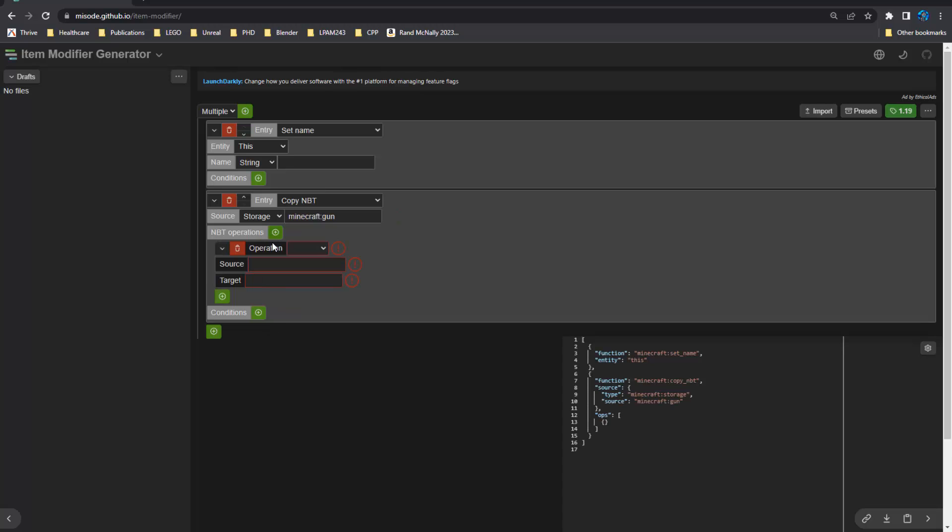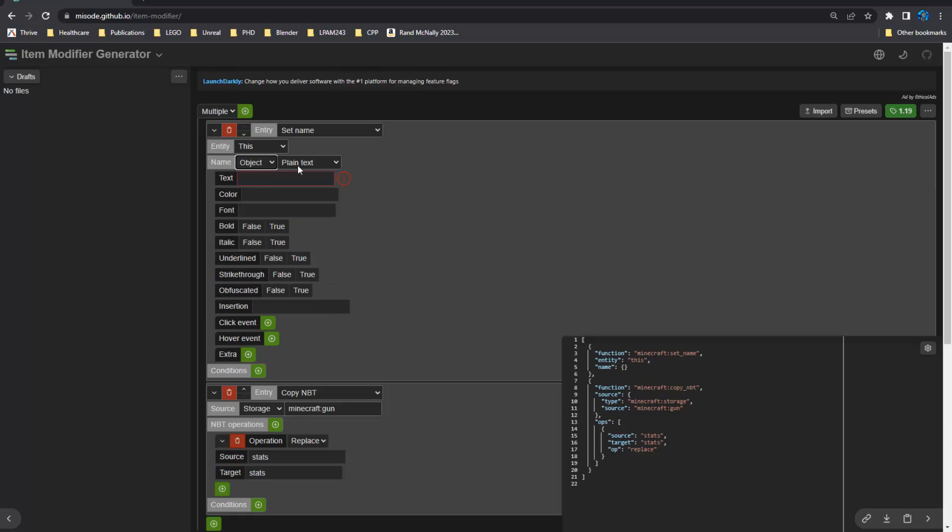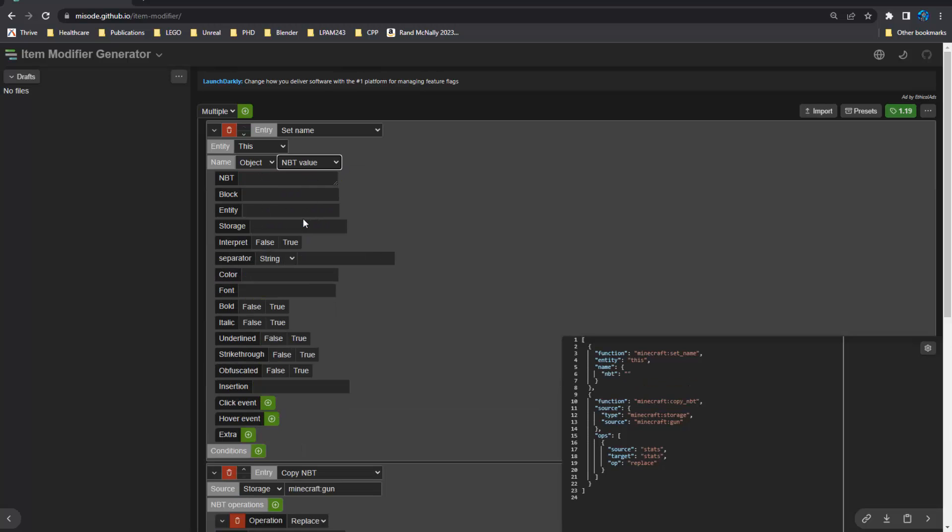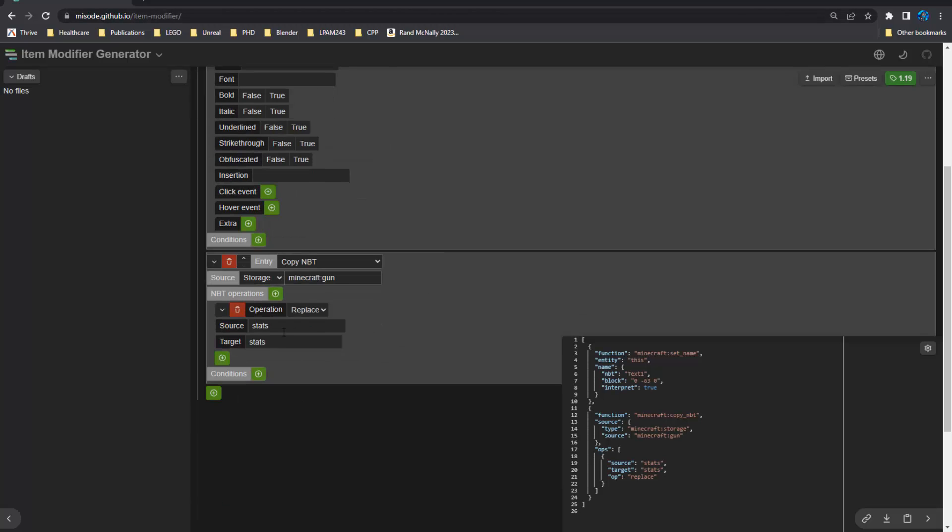So we're going to copy a set of NBT. And the context is going to be data storage. And the data storage is going to be gun. And the NBT operations, you're going to replace stats with stats. And inside the set name operation, we're going to use an object. And the object is going to be NBT. And we are going to copy text one, which is the first text line on the sign at zero negative 63 zero. And we're going to interpret that string.